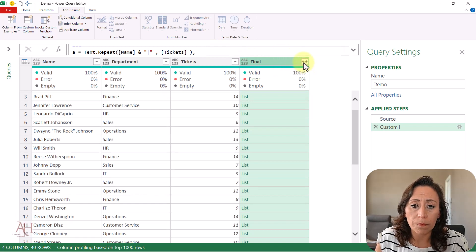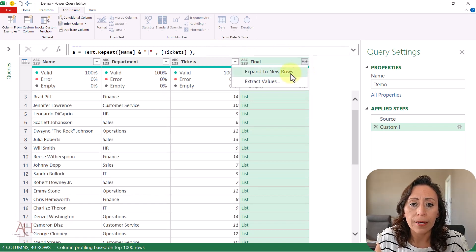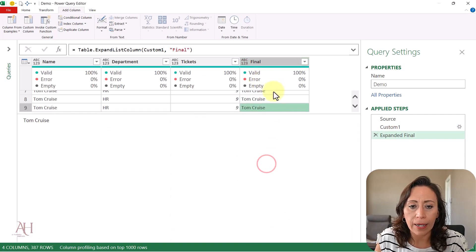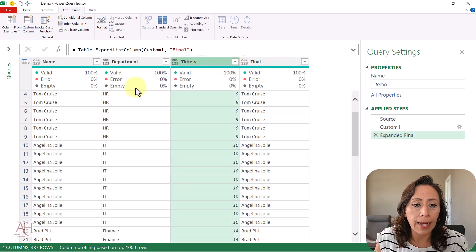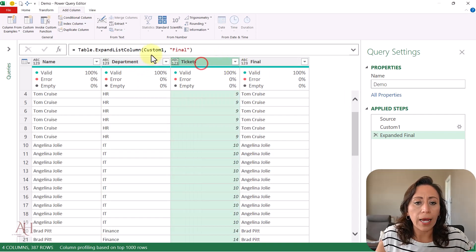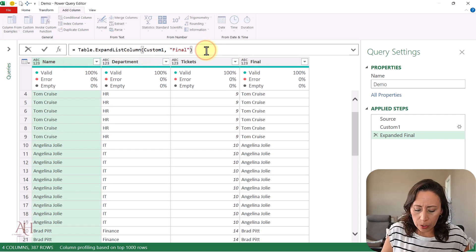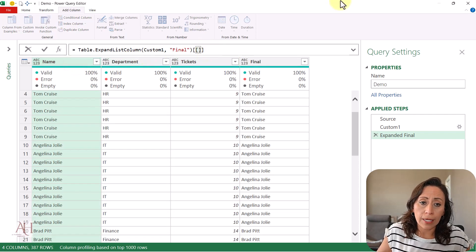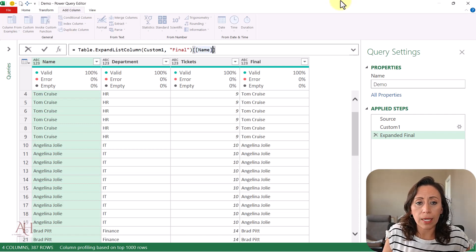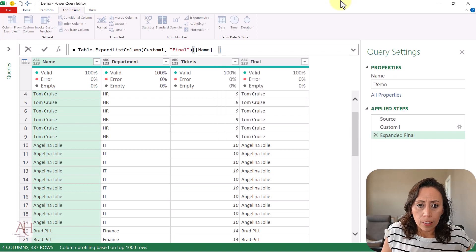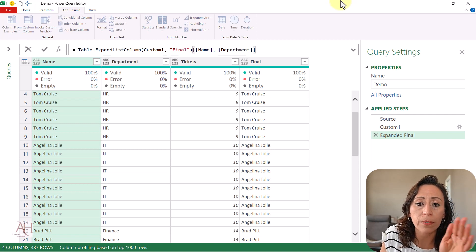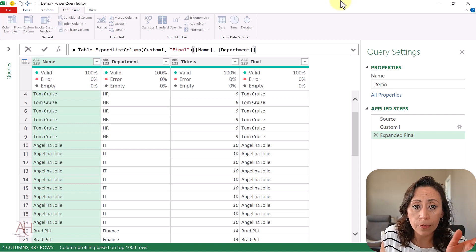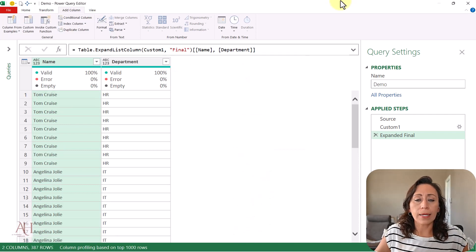Now I want to expand the column "final" to new rows. You can see we now have rows with the names of every single coworker. I don't need the tickets column — I just need name and department. I'll open a double set of square brackets and provide the columns I want to keep: [Name], comma, then another set of square brackets with [Department]. This technique is called Projection. I press Enter — perfect, this is all I wanted.